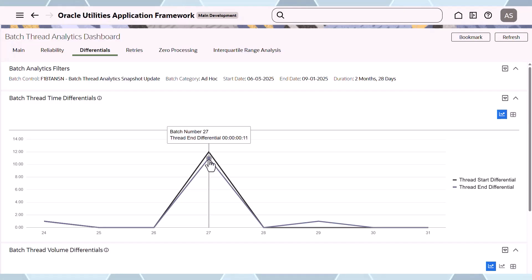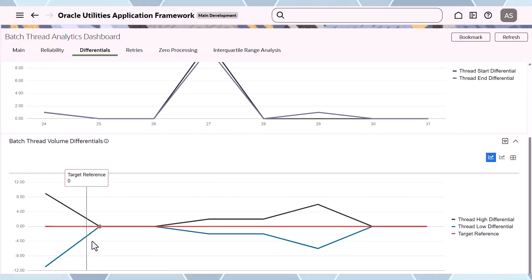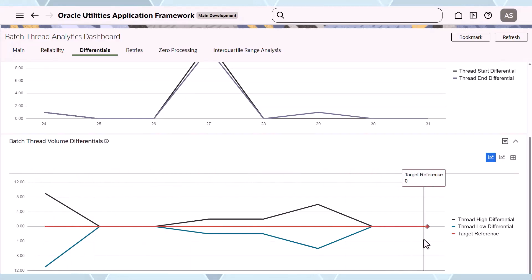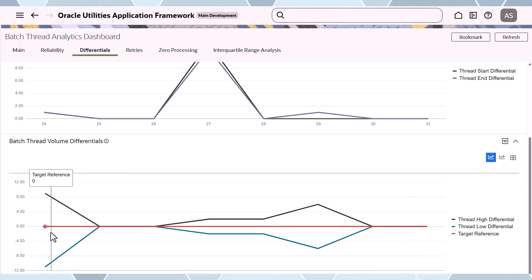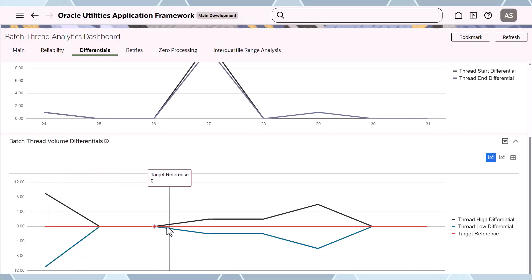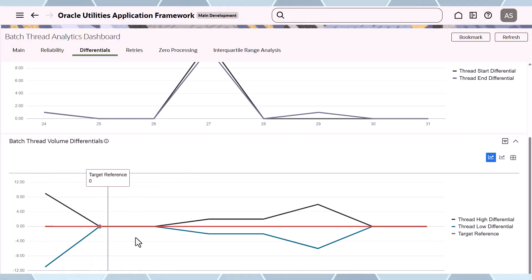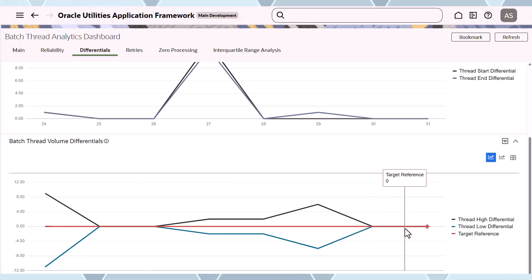I can also see the volume differential. Zero represents the average volume you should have across threads. If you have high thread differentials, it means some threads processed more records than others; low differentials mean threads processed fewer records. Generally you want a flat line, but you can see the volume fluctuations in your thread executions.